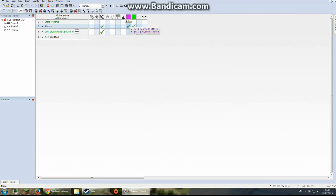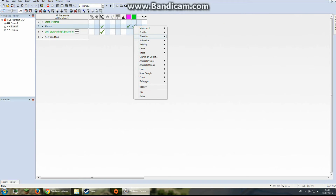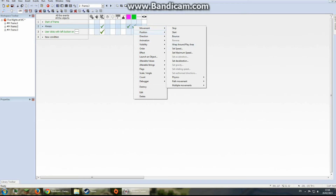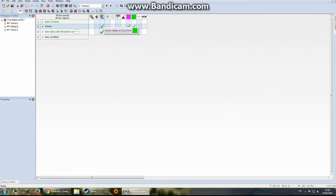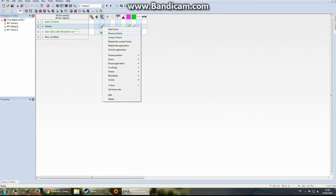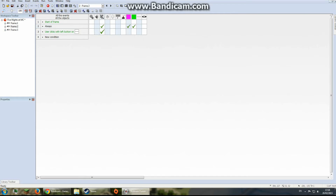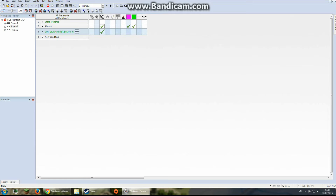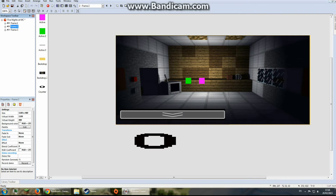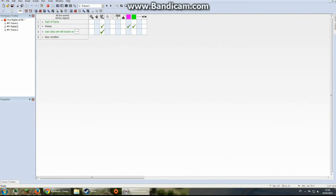In the event editor you want to add a 'set X position for mouse' — do that for X and Y. Then you want to make the camera follow the purple object using the movement option, and then you center it. That will make it follow to the middle. Now, for the camera icon — in the event editor, when the user clicks with the left button on the camera icon, it jumps to Frame 3.